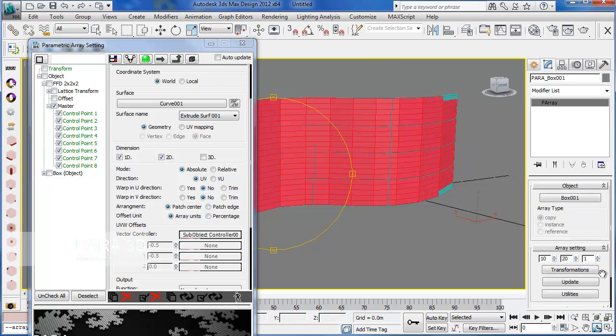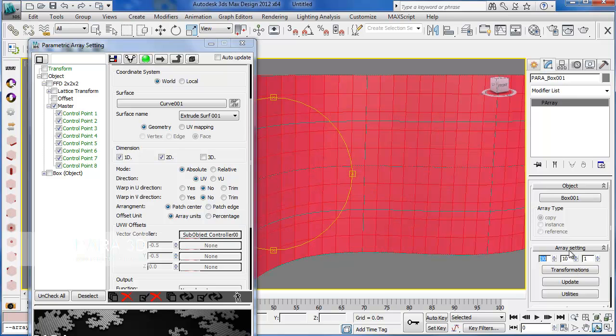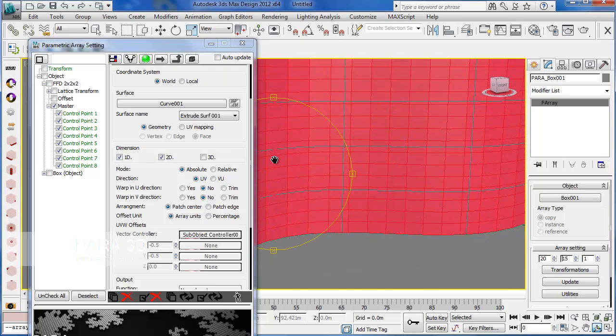We better change the number of the array so we can get the panels in better proportion. Okay, I think this is good.